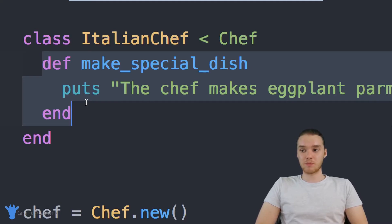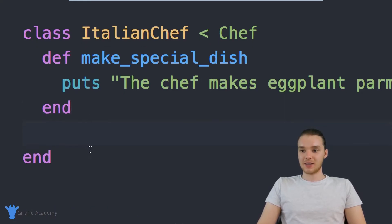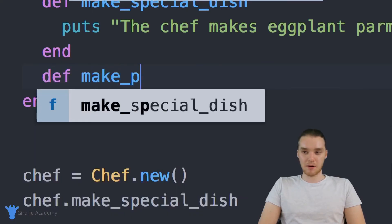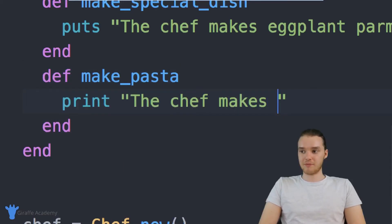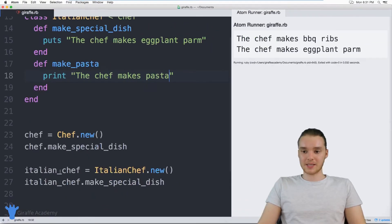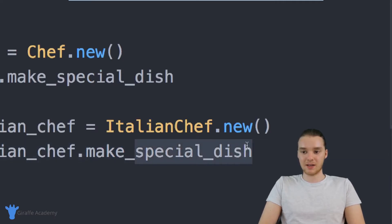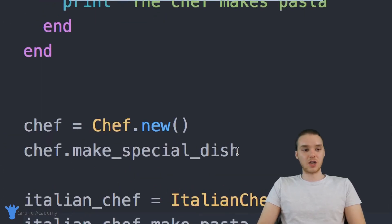Another thing I can do is add new functionality. Let's say that the Italian chef, in addition to doing everything the normal chef can do, can also make pasta. So I add a make_pasta method, and it prints 'the chef makes pasta.' Now inside my ItalianChef object I can call italian_chef.make_pasta, and the Italian chef will be able to make pasta. But the normal chef doesn't have a make_pasta method, so it's not going to be able to make pasta.